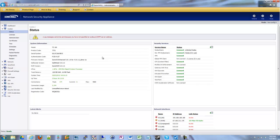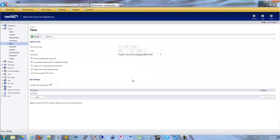If your time doesn't match up to what you'd expect, then you can have skewed results as to when you think things might be happening on your network. So here's how I go through and set up my time. We're on a TZ100 here from the SonicWall live demo site and we're going to go to System > Time, and we have a few options here.